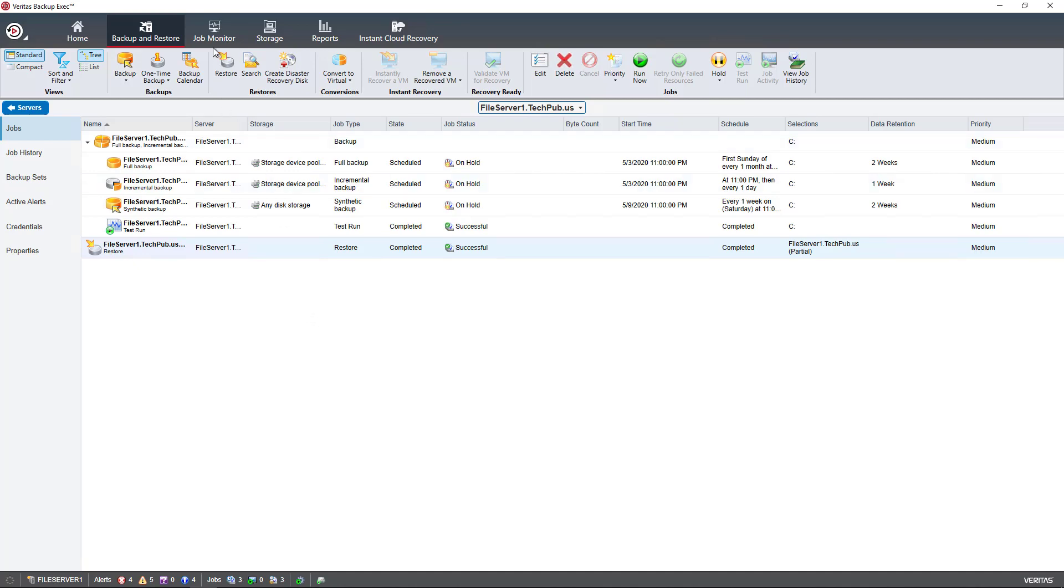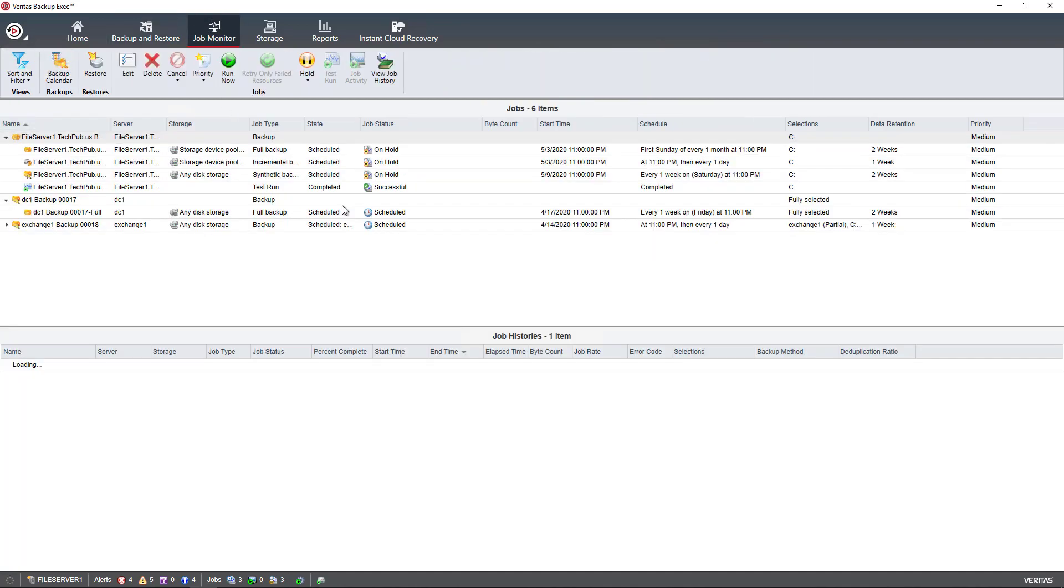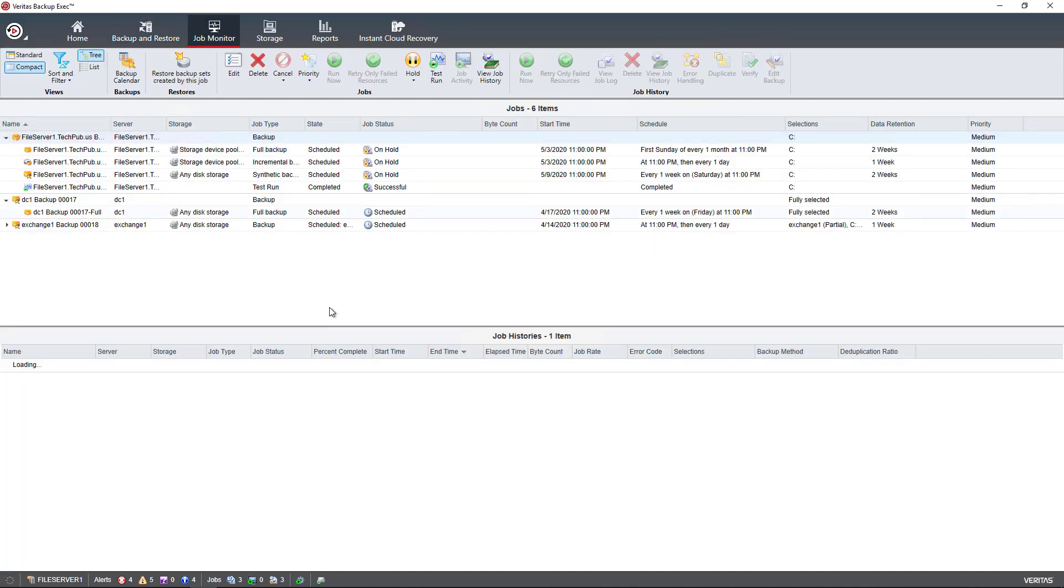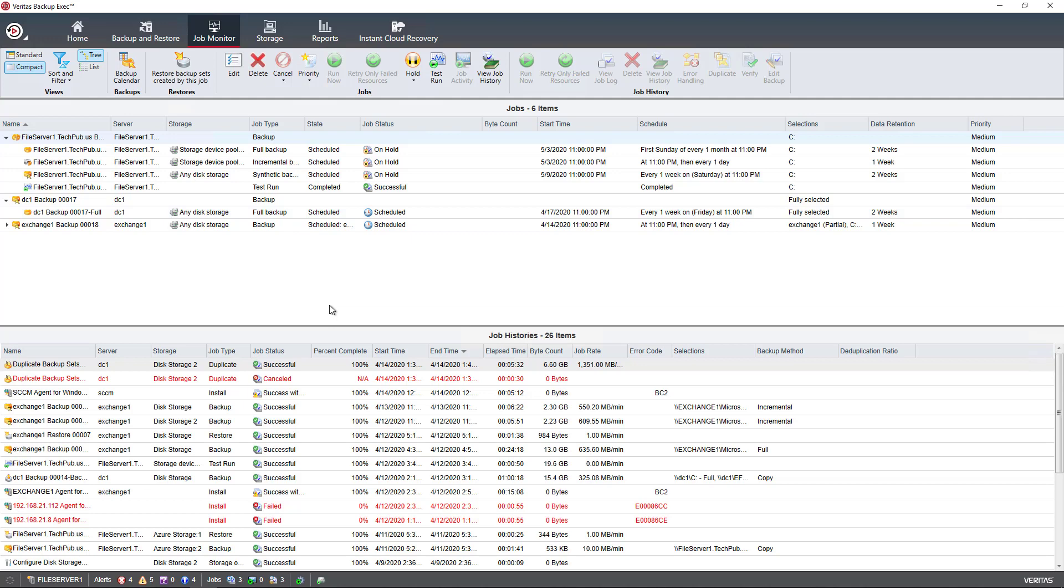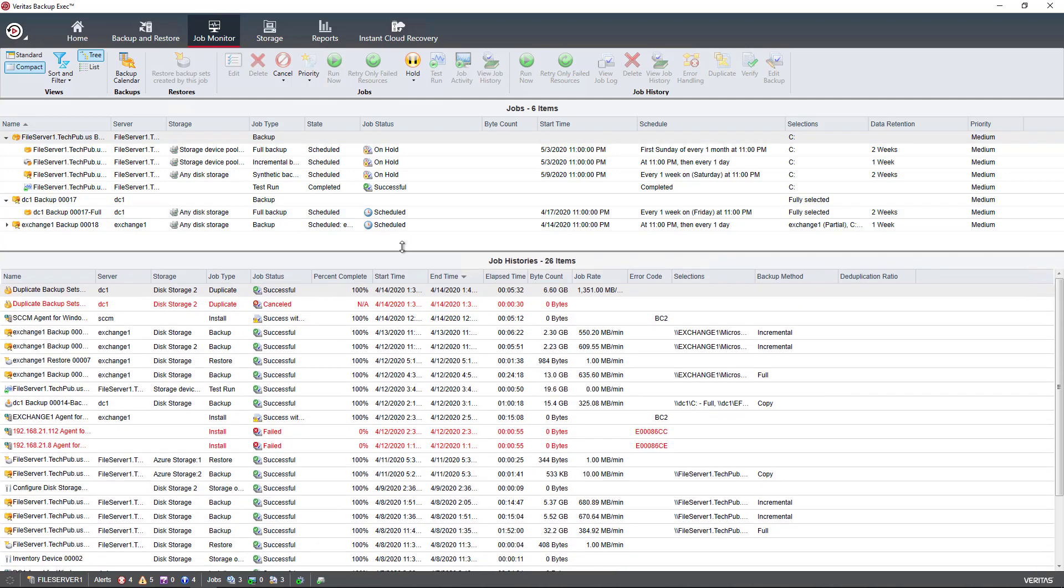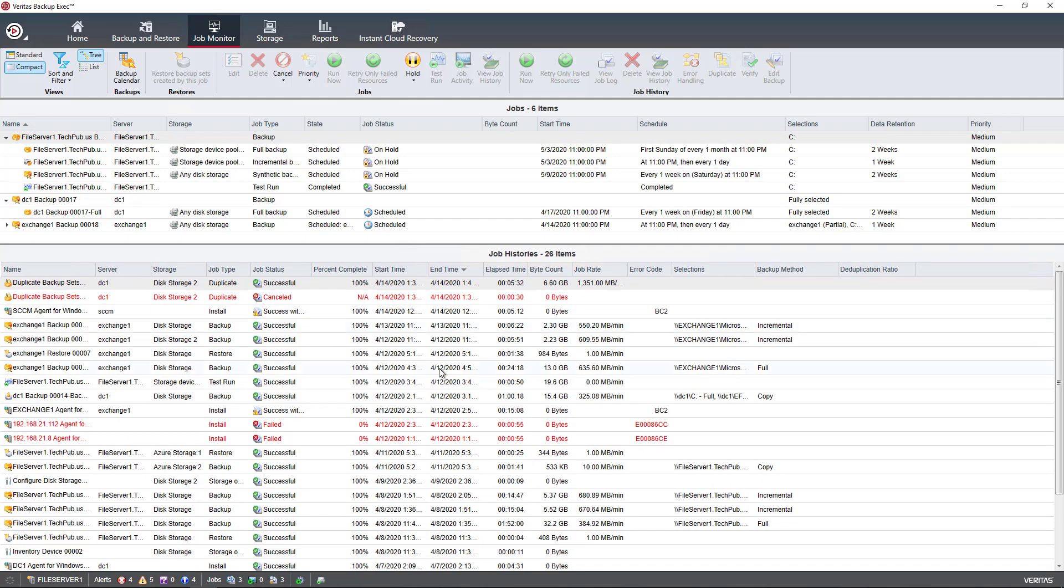If we click on Job Monitor, this gives us an idea, especially the bottom section, of what's happened over the last week or so. We can see the successes and the canceled and the failed jobs.